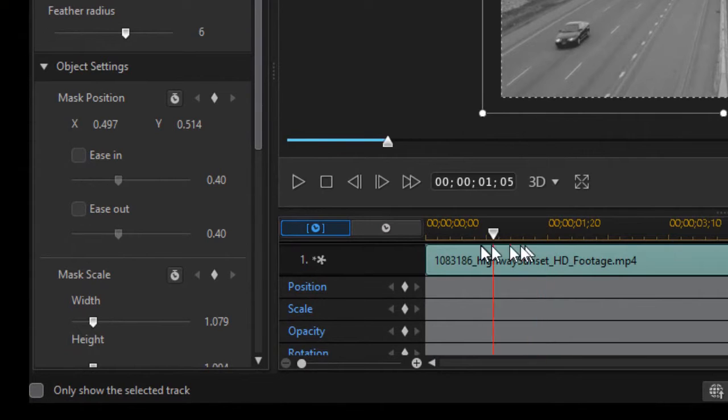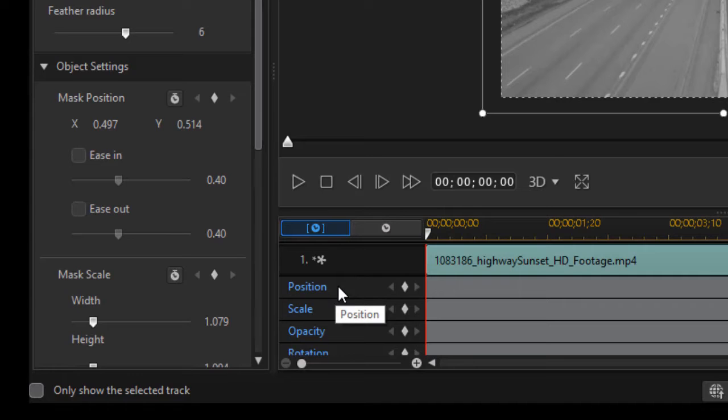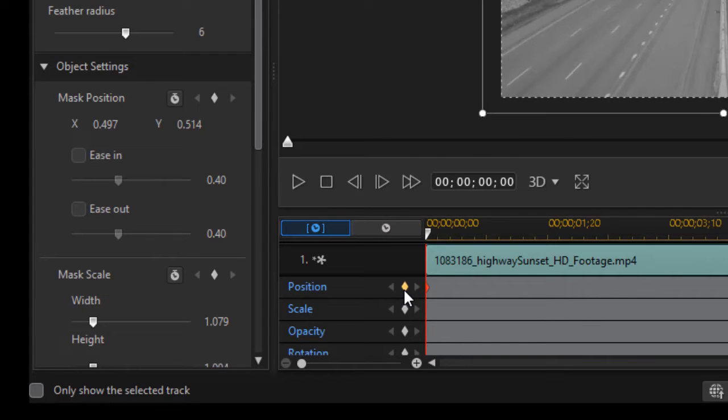I'll move my time indicator or playhead all the way to the left. And then I'm going to set a keyframe by clicking the position value of my mask and set the diamond. Click the yellow diamond and it will set a keyframe right there.